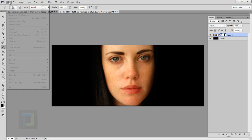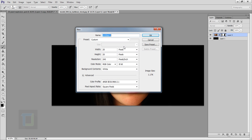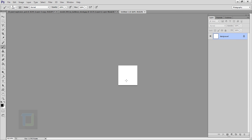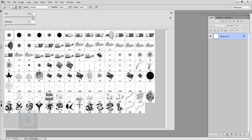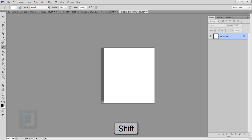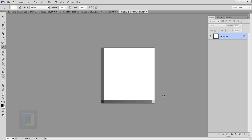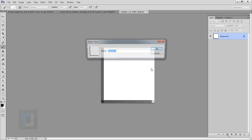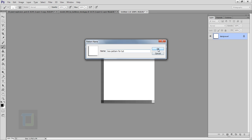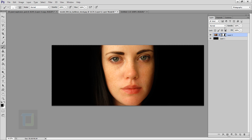Now we need to create the pattern that will become the flying blocks. Go to File and create a new document with height and width of 20 pixels and resolution of 100. Set your brush to 1 pixel, click once, hold Shift and click to draw a straight L-shape. Then go to Edit, Define Pattern, and name it 'box pattern'.